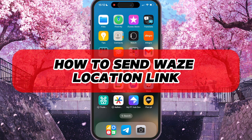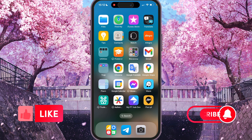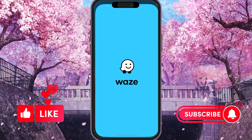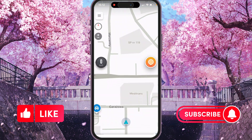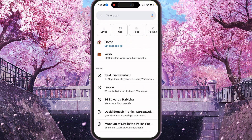Hey, I'll show you how to send a Waze location link. Be sure to watch to the end so you don't make any mistakes. First of all, we need to open Waze and find some location that you want to share.